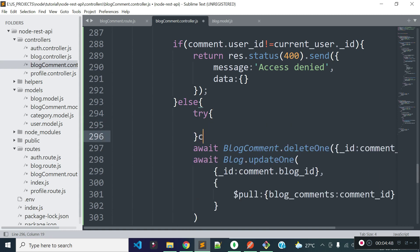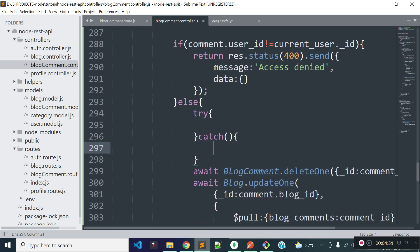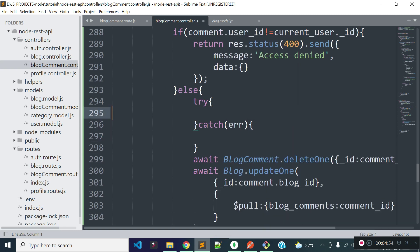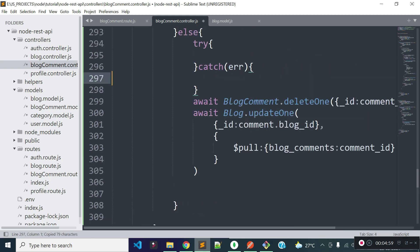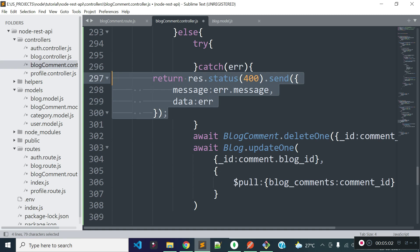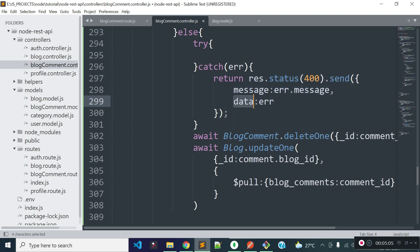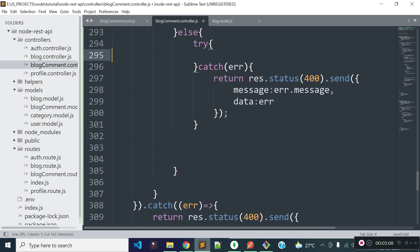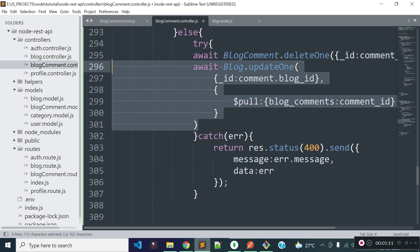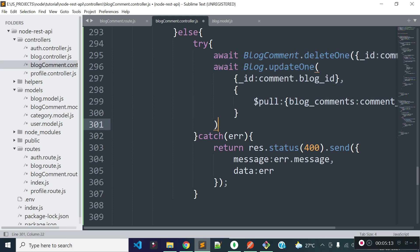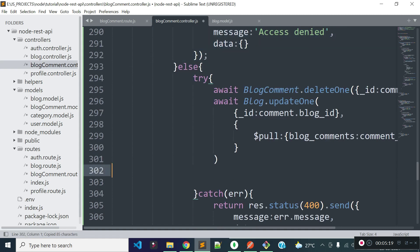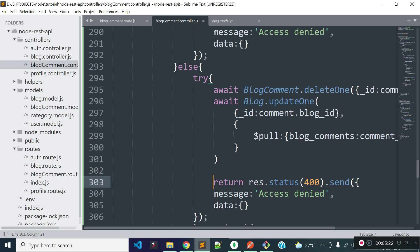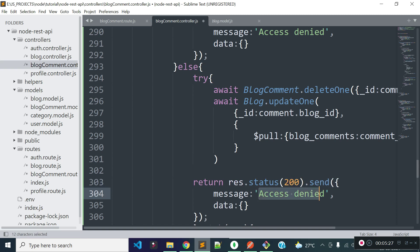If any error occurs inside the try block, I will return a response with whatever error message we get from the error data, and also return the error data to the data key. After deleting the comment data, I will return a response with message 'comment successfully deleted' and a status code of 200.